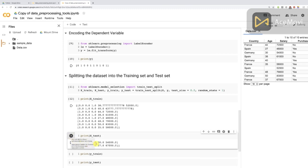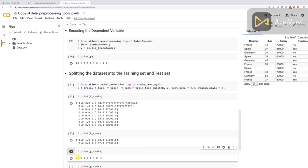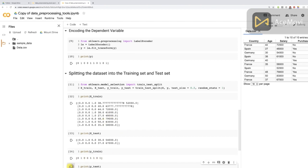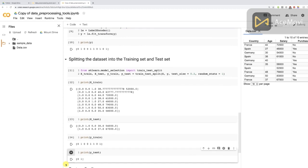Printing X_test gives us two observations with the same features: dummy variables in the first three columns, then age and salary for our two randomly selected test customers. Y_train shows eight purchase decisions — zeros and ones encoded earlier with label encoder — corresponding to the same eight customers in X_train. Finally, Y_test outputs two purchase decisions, zero and one, corresponding to the same two customers as in the X_test matrix of features.